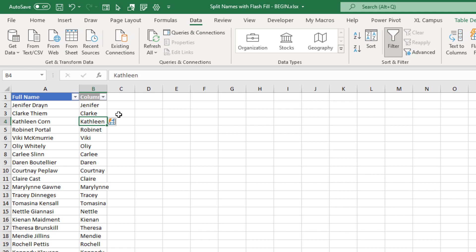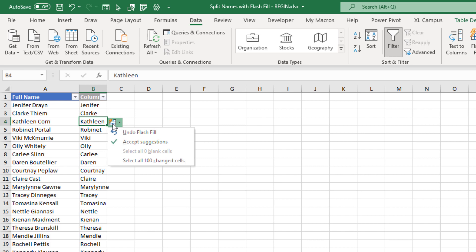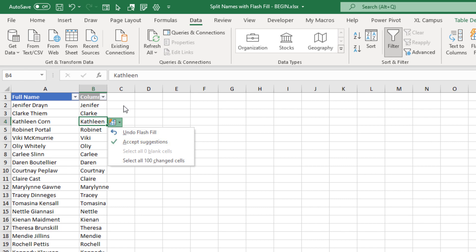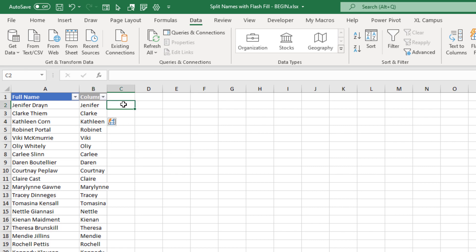Once you do that, you'll notice that there's this little box that appears here with your Flash Fill options. And here you can undo the change you just made, accept the suggestions, or select all of the changed cells. And then one other important thing to note is that when you're running Flash Fill,